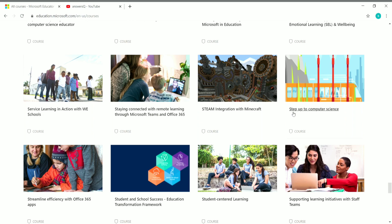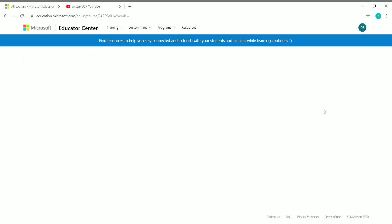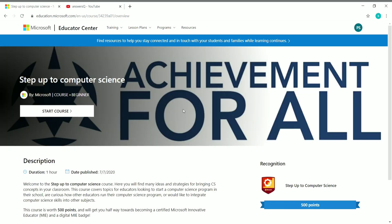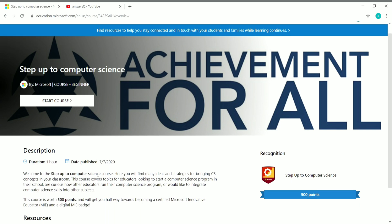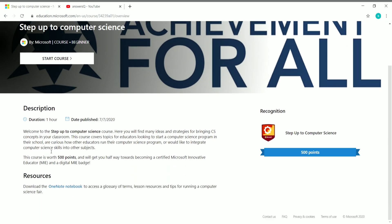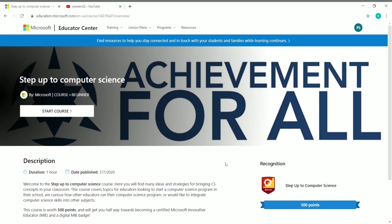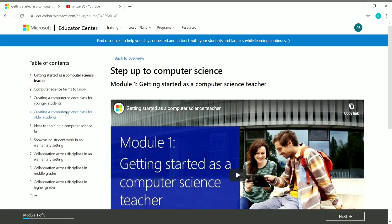If you want to know further detail about any particular course, just click on the course name. Let me click on 'Step Up to Computer Science.' Once you click on the course name you can see the duration, the date it was published, a few lines about the course, and that you will get 500 points for completing it. Points will vary per course. If you want to enroll, make sure you are logged into your account and click 'Start Course' — that's it, you are now enrolled.